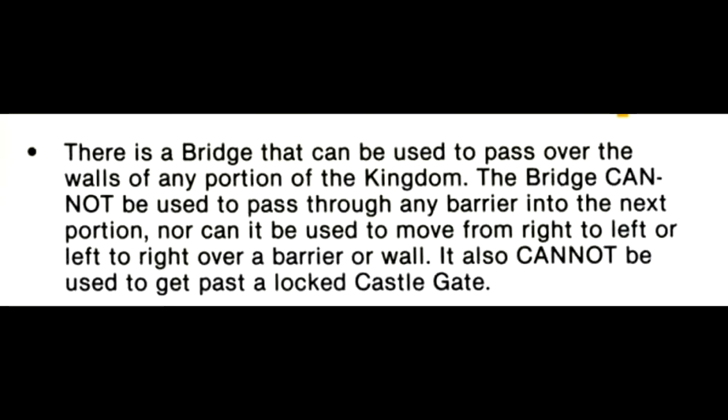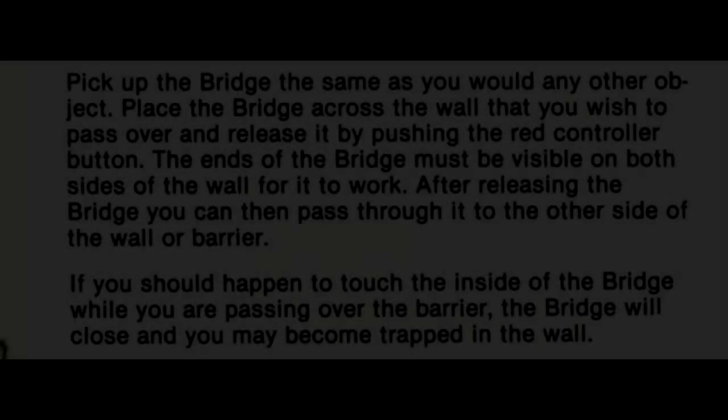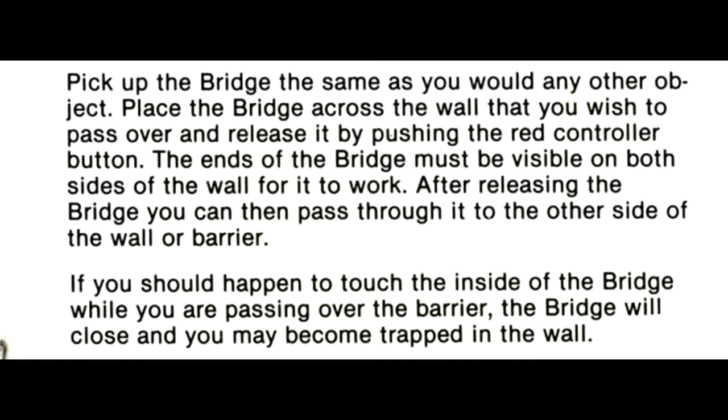There is a bridge that can be used to pass over the walls of any portion of the kingdom. The bridge cannot be used to pass through any barrier into the next portion, nor can it be used to move from right to left or left to right over a barrier or wall. It also cannot be used to get past a locked castle gate. Pick up the bridge the same as you would any other object. Place the bridge across the wall that you wish to pass over and release it by pressing the red controller button.